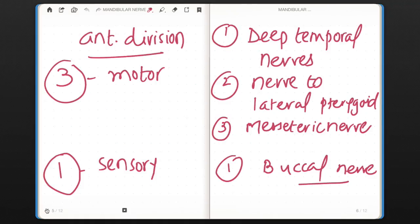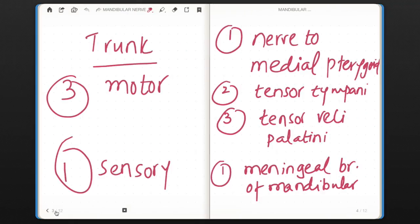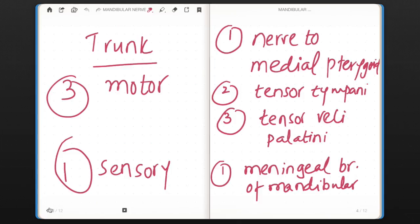Branches of anterior division and branches of trunk. So this is a trick to memorize branches of the mandibular nerve. This will help you give quick responses in viva or help you recall while writing. Hope you understood. Thanks for watching.